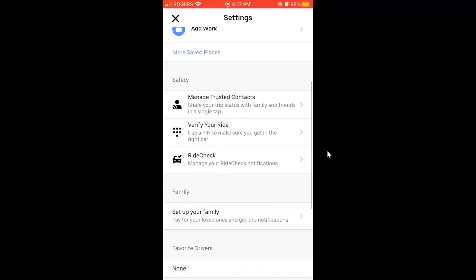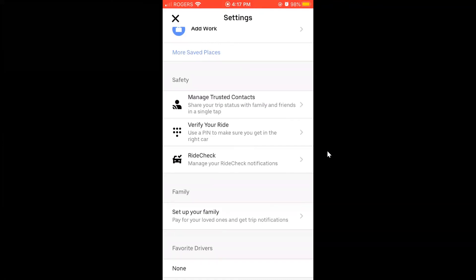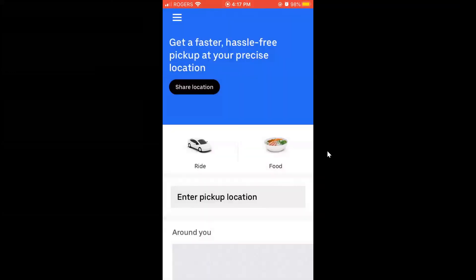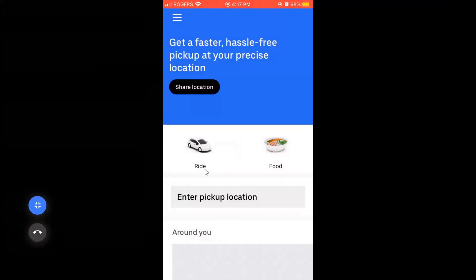There's also a 'Ride Check' feature: if the car stops unexpectedly during a trip, the app will ask both you and the driver if everything is okay. Either of you can respond, or easily call for help through the app. Press the X at the top left to return to the main screen, then select 'Ride' to book a trip.